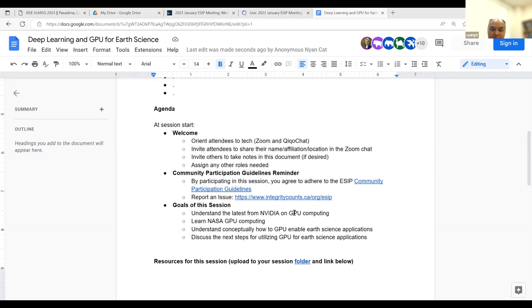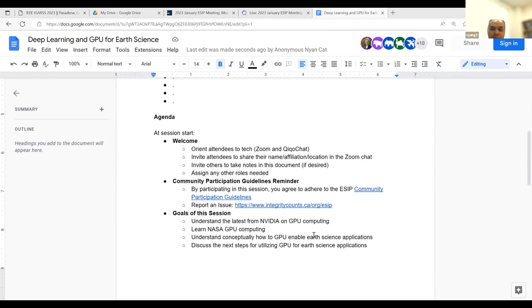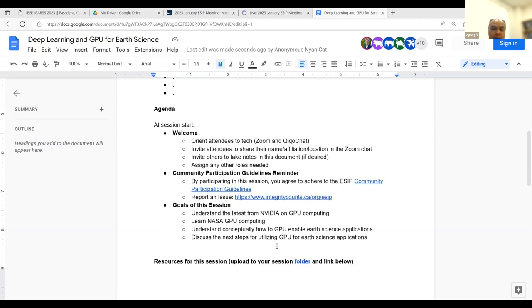EC has the community participation guidelines — please refer to those if needed. For this session, our objectives are to understand the latest from NVIDIA on GPU computing, hear from Dan about NASA GPU computing, and understand conceptually how we could use GPUs for our own earth science applications. At the end we'll have about 15 to 20 minutes for discussion about next steps and how we could work together.